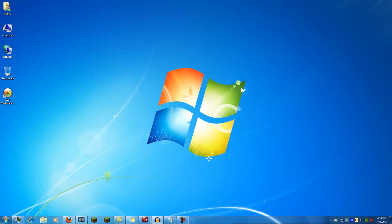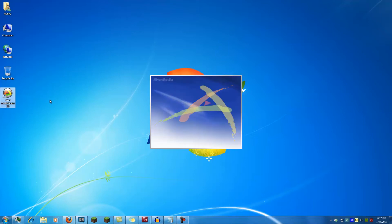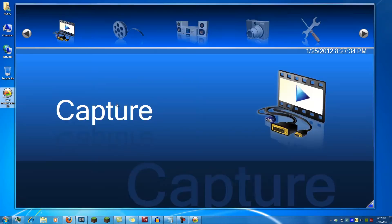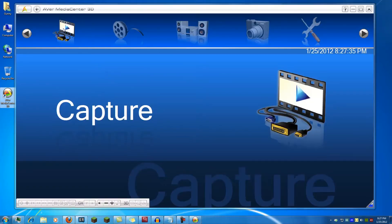To start out we'll use the built-in AVerMedia Media Center. It's a small download and you get it off the website. You start it off, you get a nice little splash screen. You have several options.